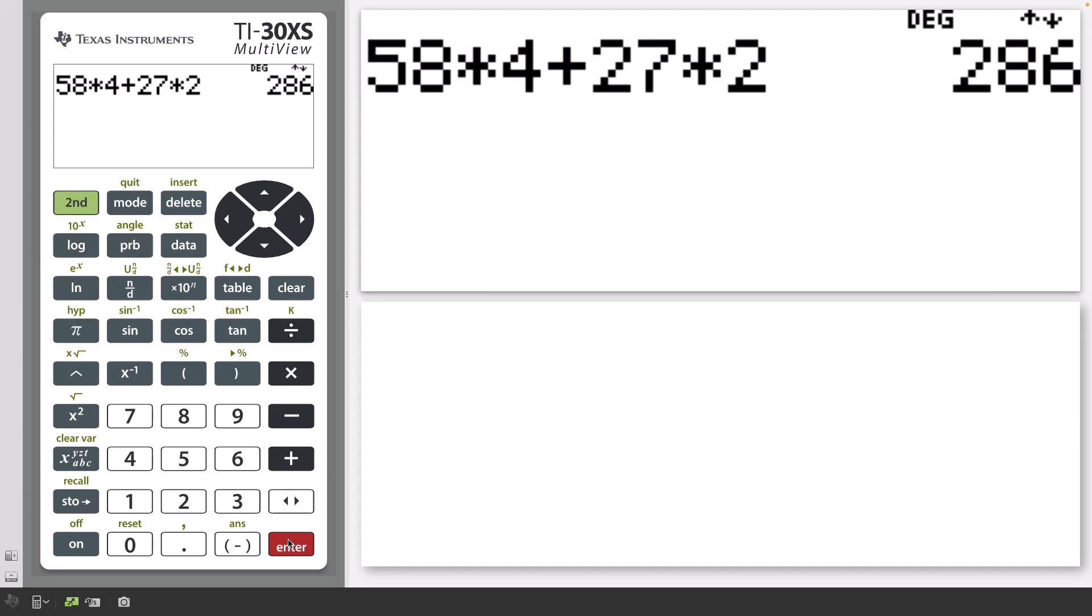You can edit a previous entry or answer that's been stored in memory. For example, to edit the previous entry so that 58 is changed to 5.8 and 27 to 7,